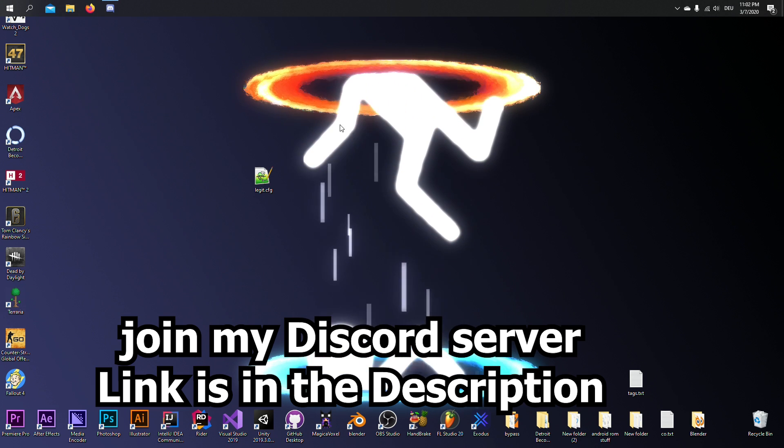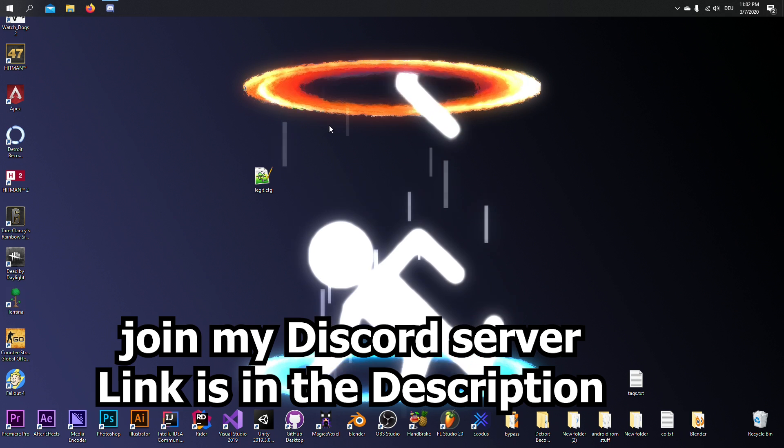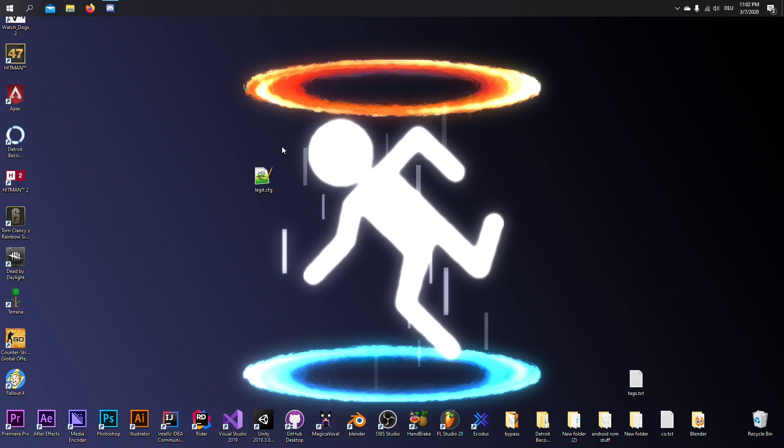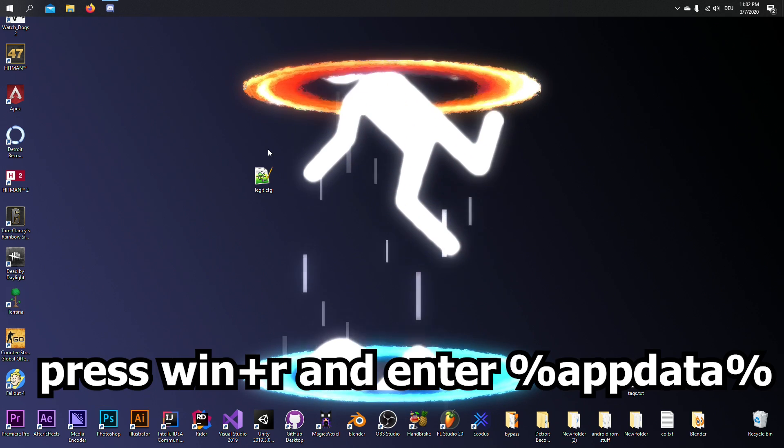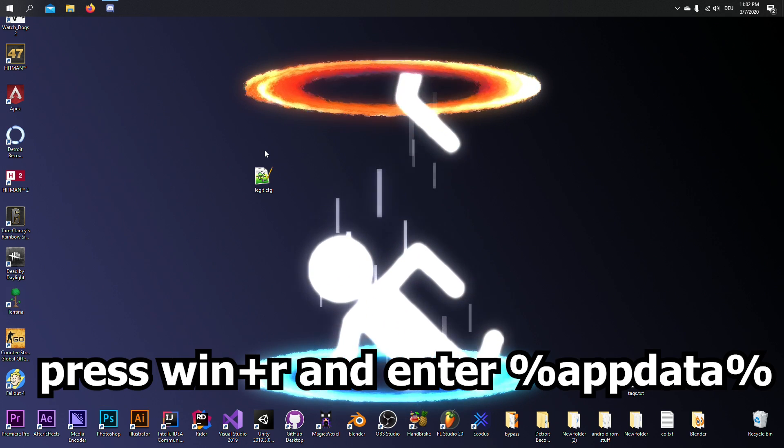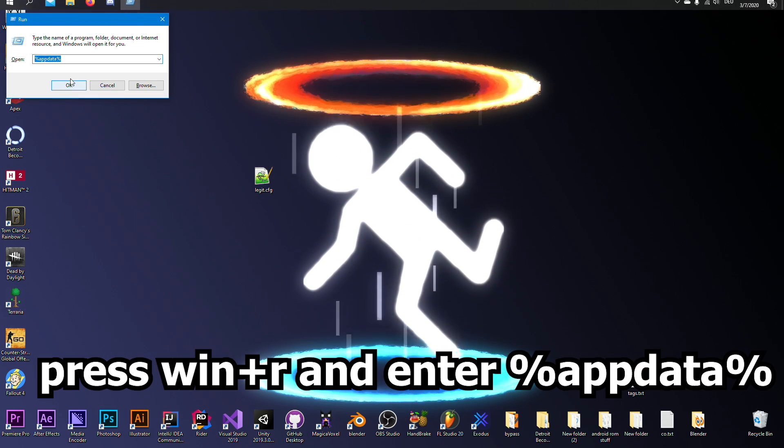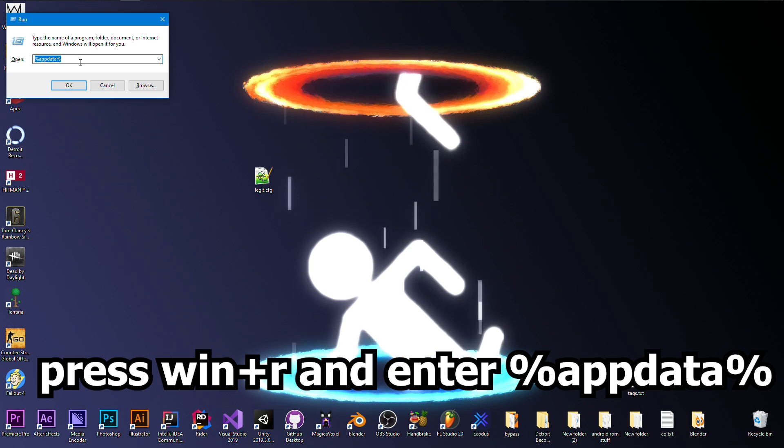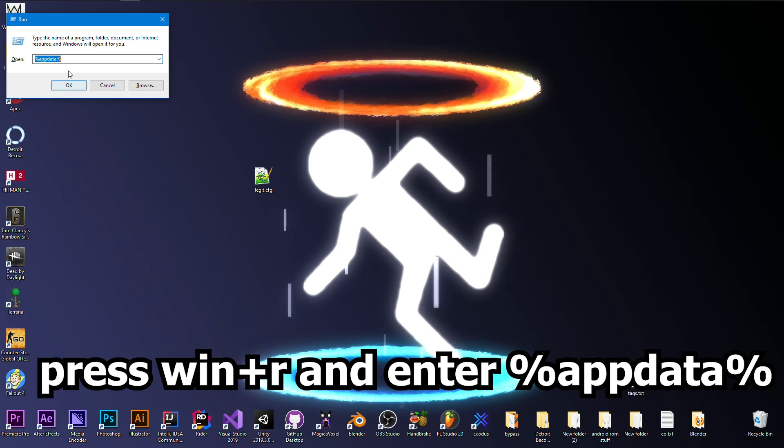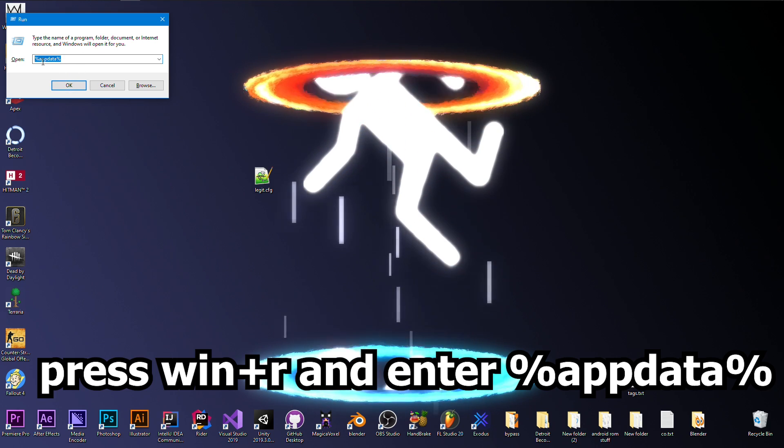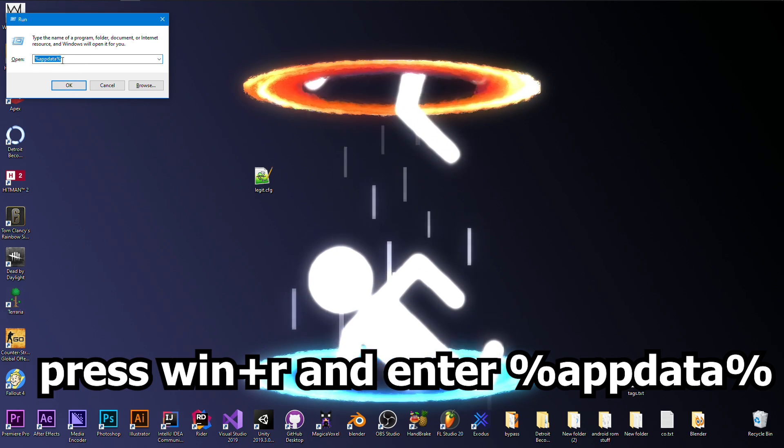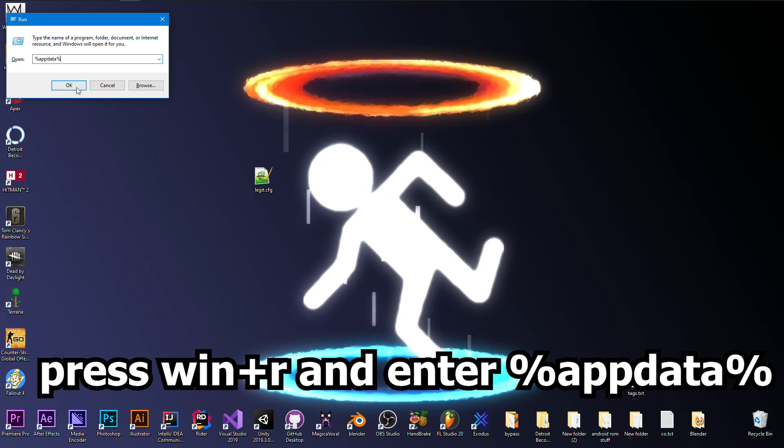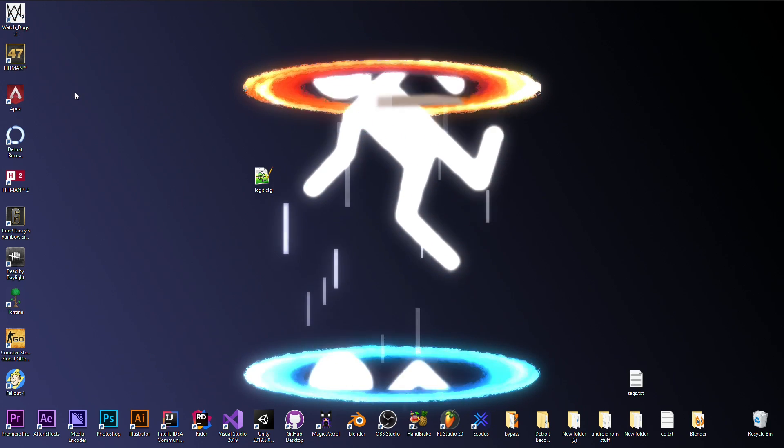And now for installation, you just press the Windows key and R to show up this little popup. Then you enter %appdata% and press OK.